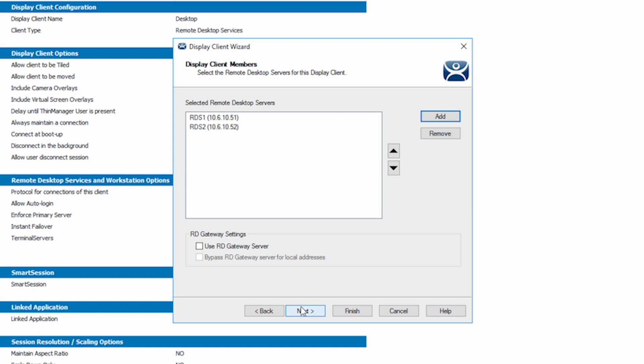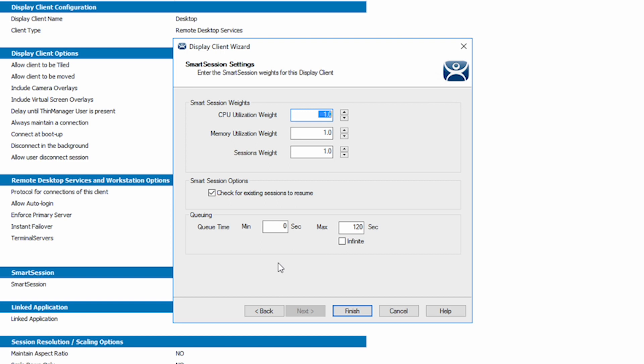On the next screen, we have some default settings put in here, and these numbers here are part of a calculation that we use that measures the CPU and the memory and the number of sessions and performs a calculation based on those numbers to determine which server has the lightest load. Most of our customers use these default settings, and we would suggest that you begin here if you're going to use Smart Session with these default settings. And then if you find that one of your servers perhaps has more CPU utilization than the others, you may want to adjust those numbers accordingly so that Smart Session works a bit better for your particular environment.